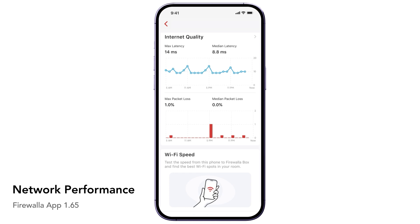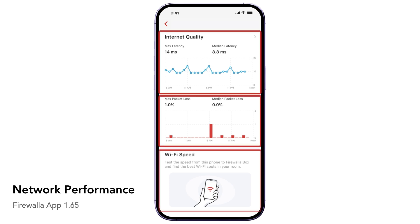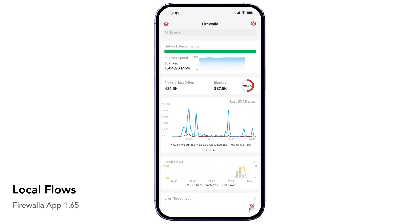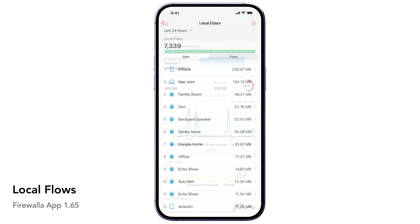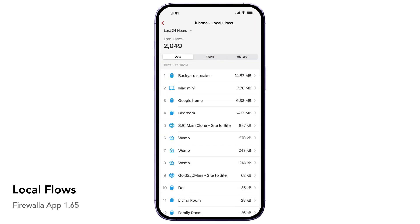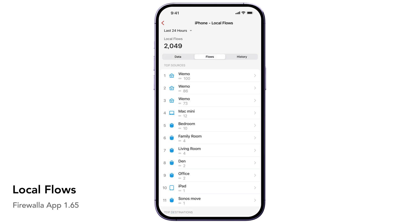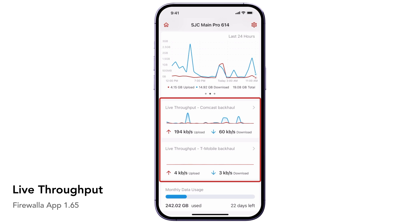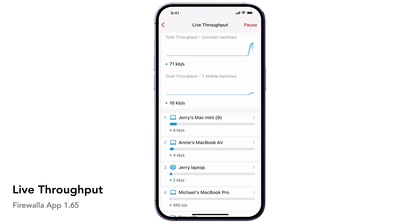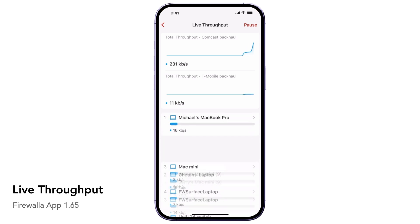In addition, you will also be able to test network latency, packet loss, and Wi-Fi speed. The Local Flows chart displays all the flows across your local networks and wireless devices connected to the Firewalla Access Point 7. Tap on the chart to view a list of the top devices that send the most data or have the most local flows. The Live Throughput Graph displays your upload and download throughput on your WAN interface in real-time. Tap on the graph to see the real-time throughput per device to find out who's hogging up bandwidth.